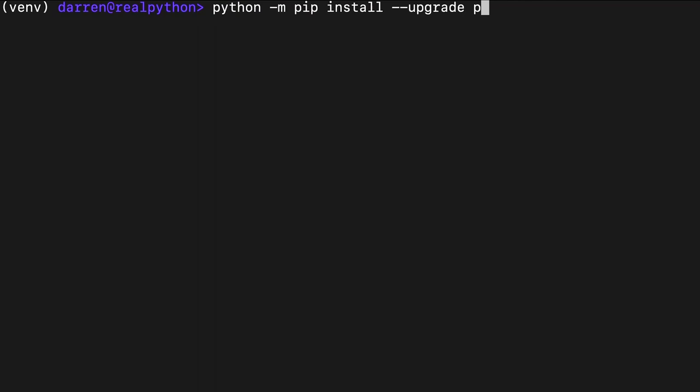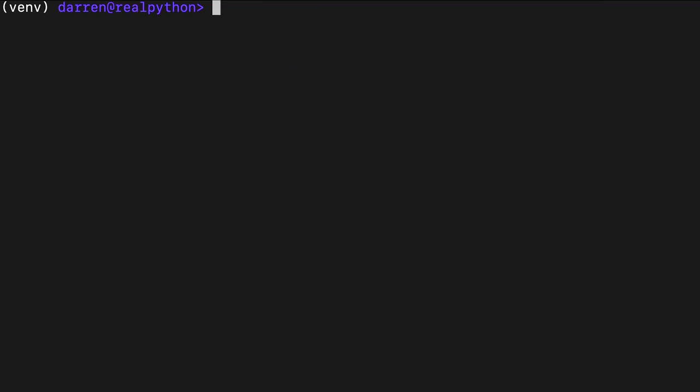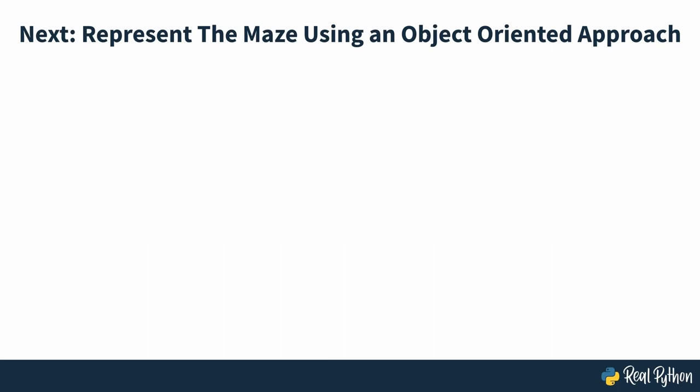To confirm that you've successfully installed the maze solver package in your virtual environment, open up your REPL and try importing the package. If everything works fine, then you shouldn't see any output or error messages after running this line of code. Otherwise, you'll immediately get a module not found error. With the scaffolded Python project in place, you can now proceed to coding an object-oriented representation of the maze and that's what you'll be doing next.